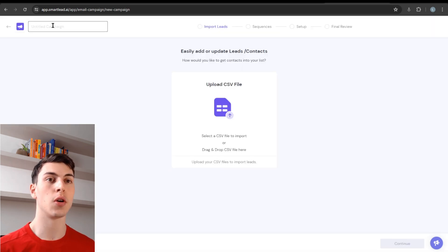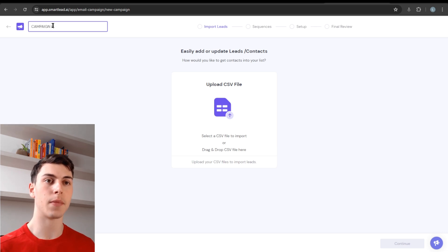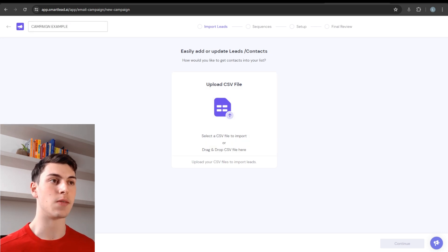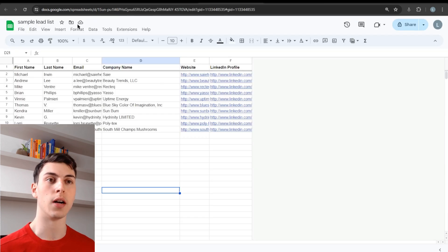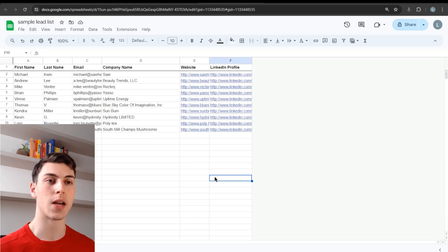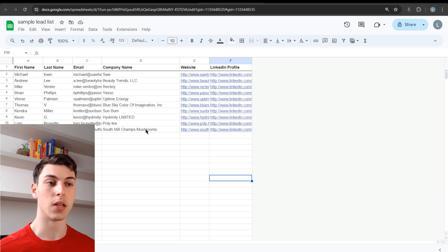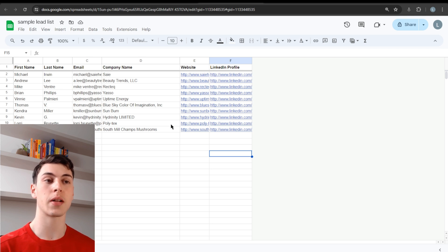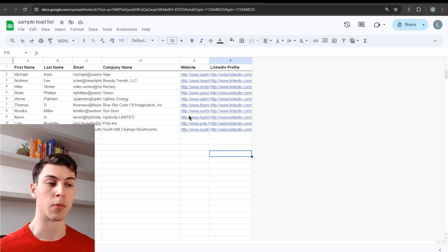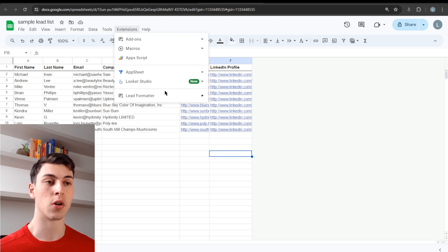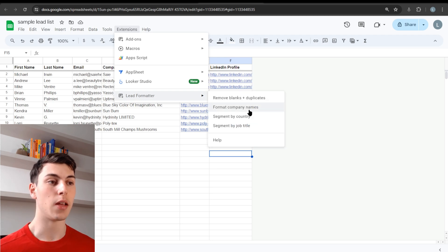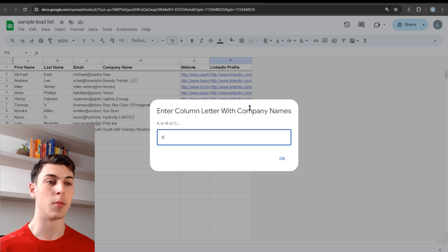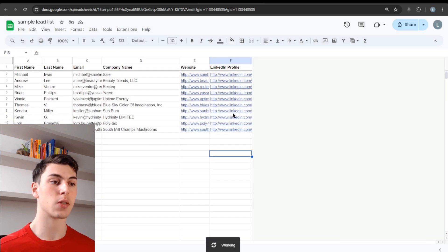On the Smartlead website, create an account or sign in. Go here, create a campaign, name the campaign — for example, 'sample' — and then upload the CSV file. First, go to your Google Spreadsheet with your sample lead list. Before downloading the CSV, I recommend cleaning the company names if you plan on mentioning them in your cold email campaign, because it's not going to look good if you say 'Beauty Trends LLC' in your email. You can do that using Lead Formatter — go to Format Company Names and type the column of your company names.